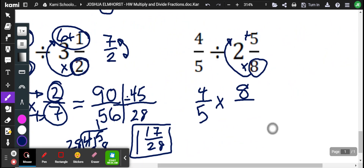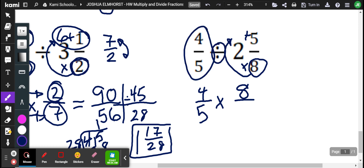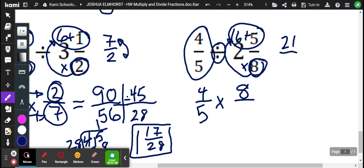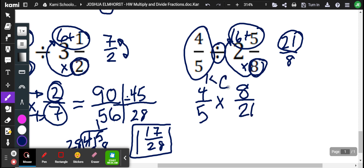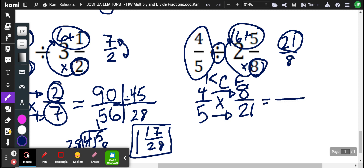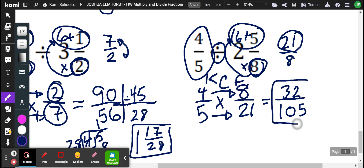And for the last part: keep, change, and then we're going to regroup before we do the reciprocal. So 8 times 2 is 16, and 16 plus 5 is 21 over 8. So we do the reciprocal — keep, change, flip — then multiply straight across. It's going to give us 105, and 4 times 8 is 32. None of these factors simplify further, so the answer is 105 over 32.